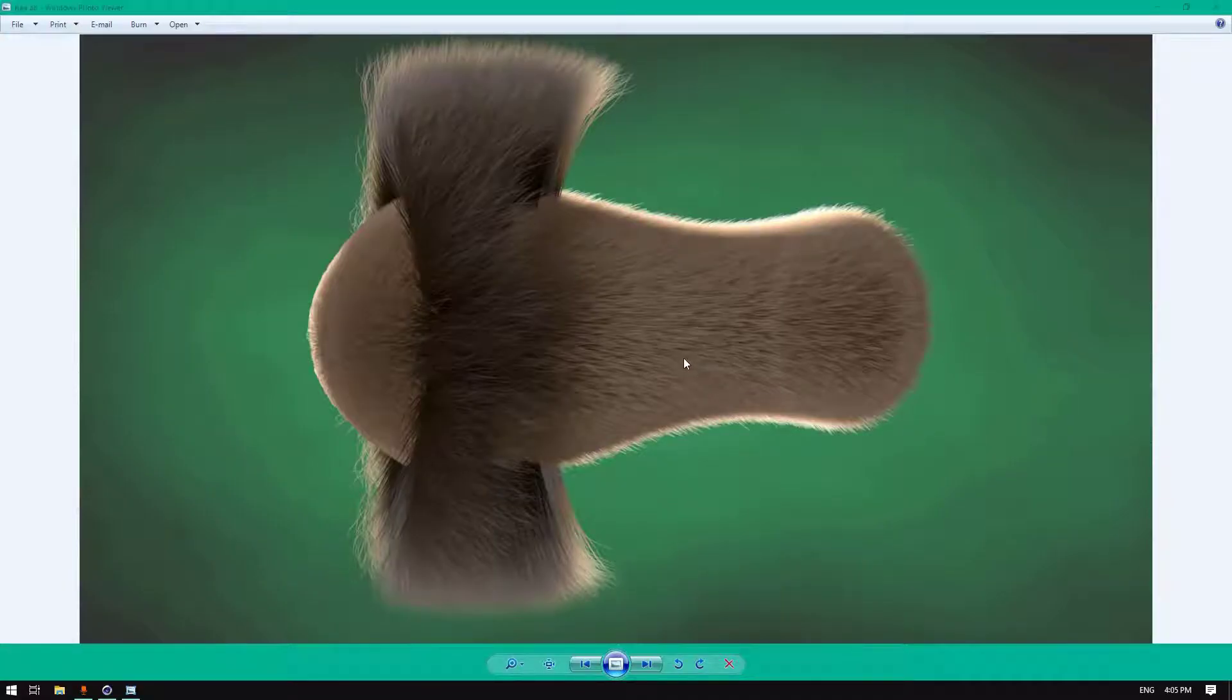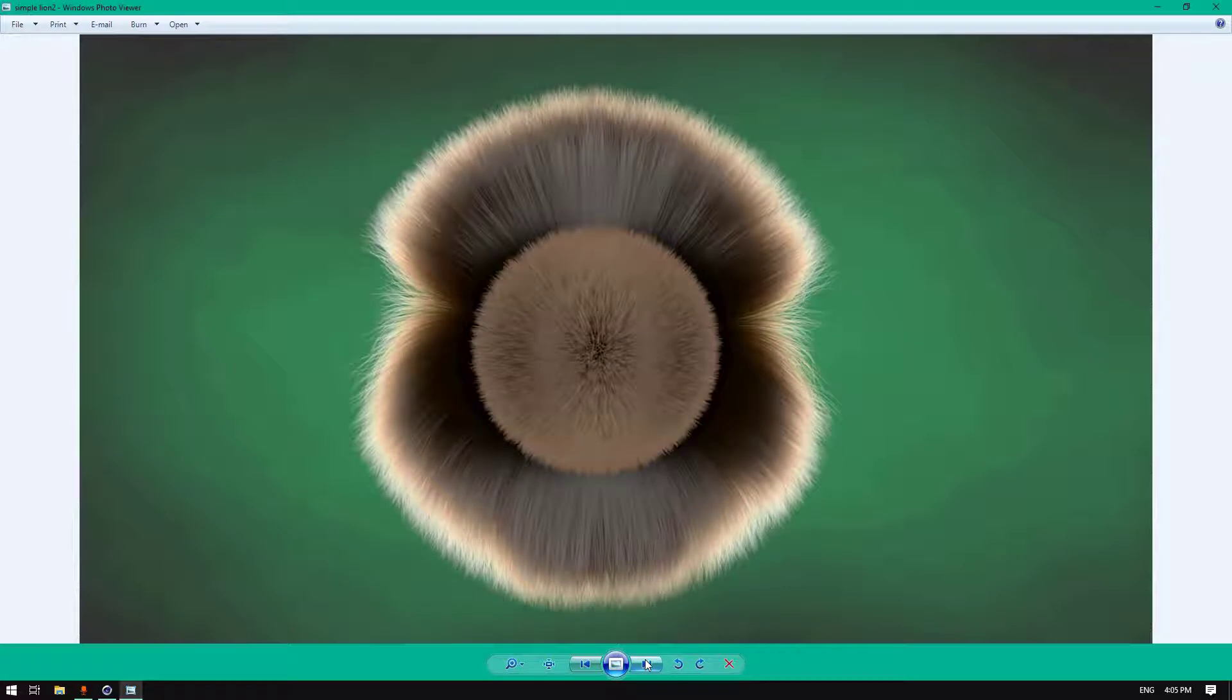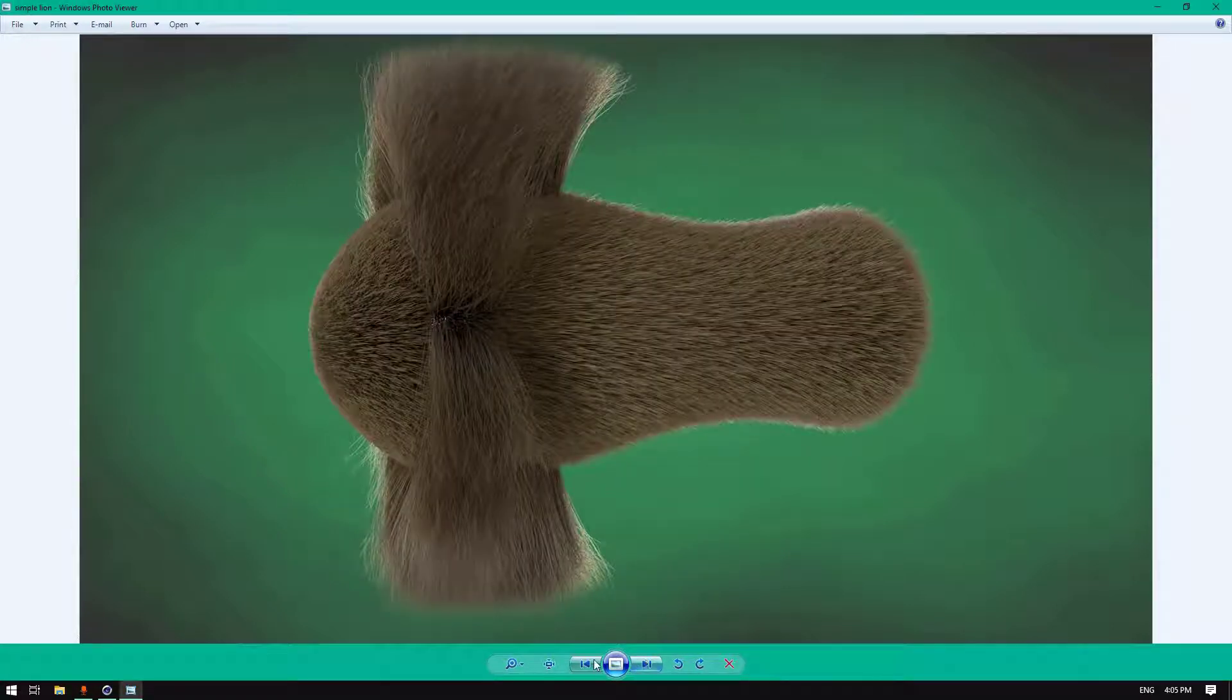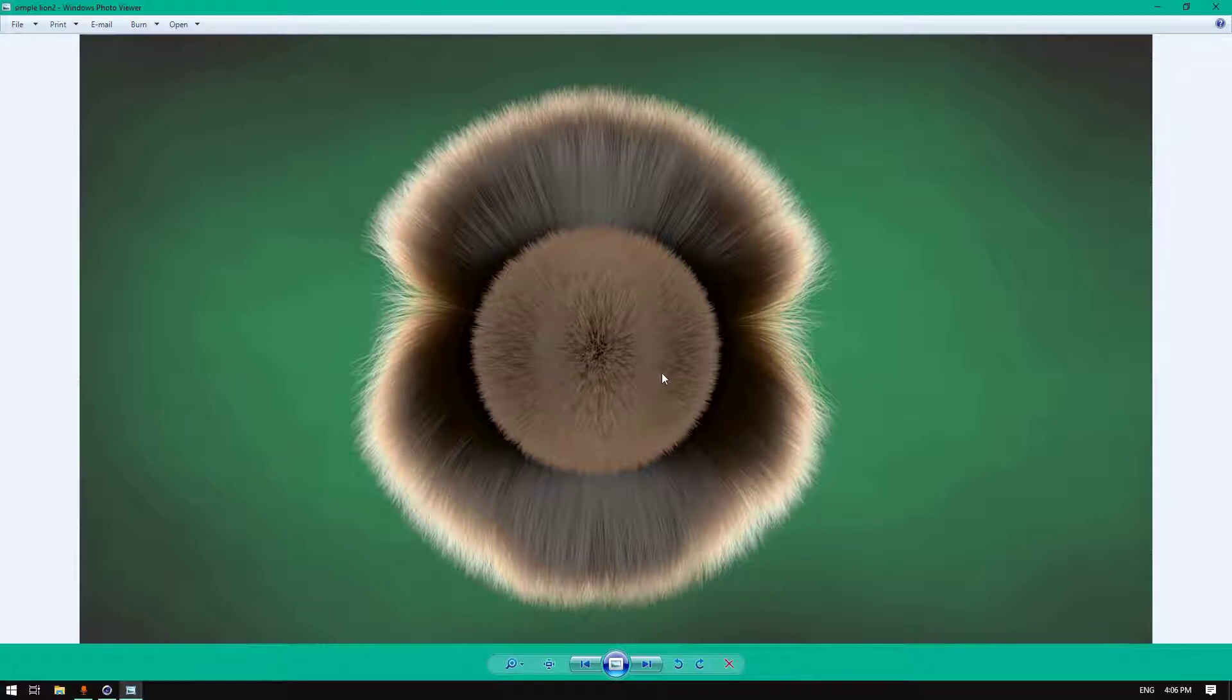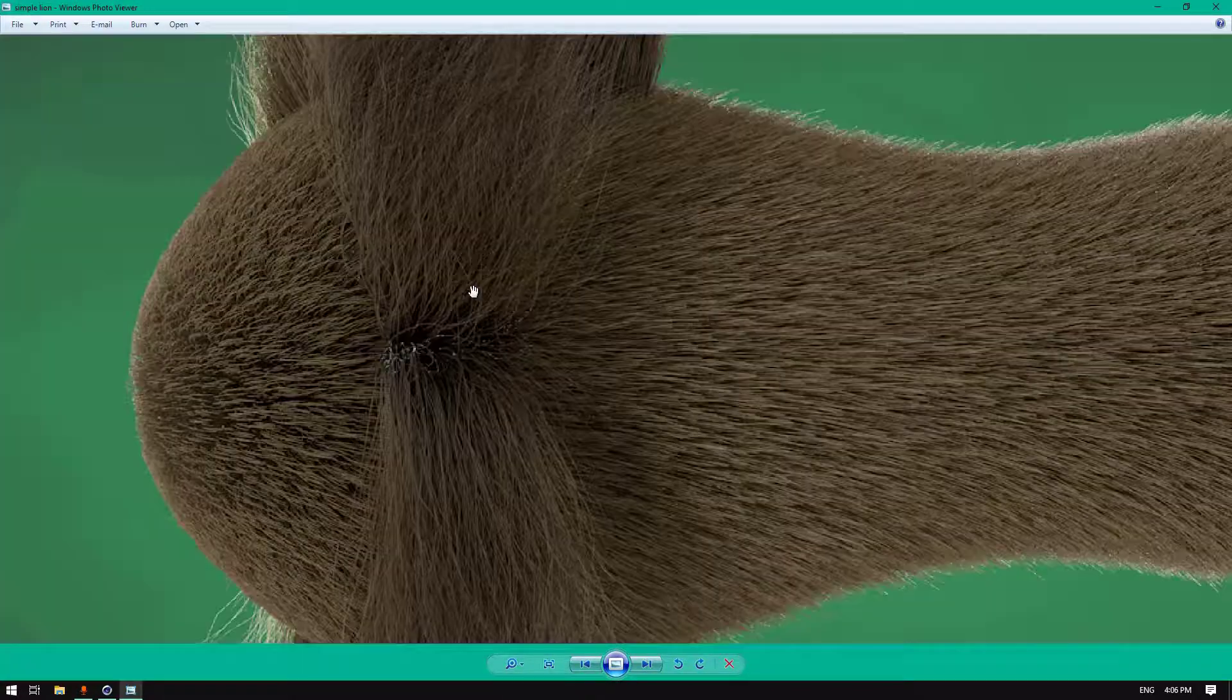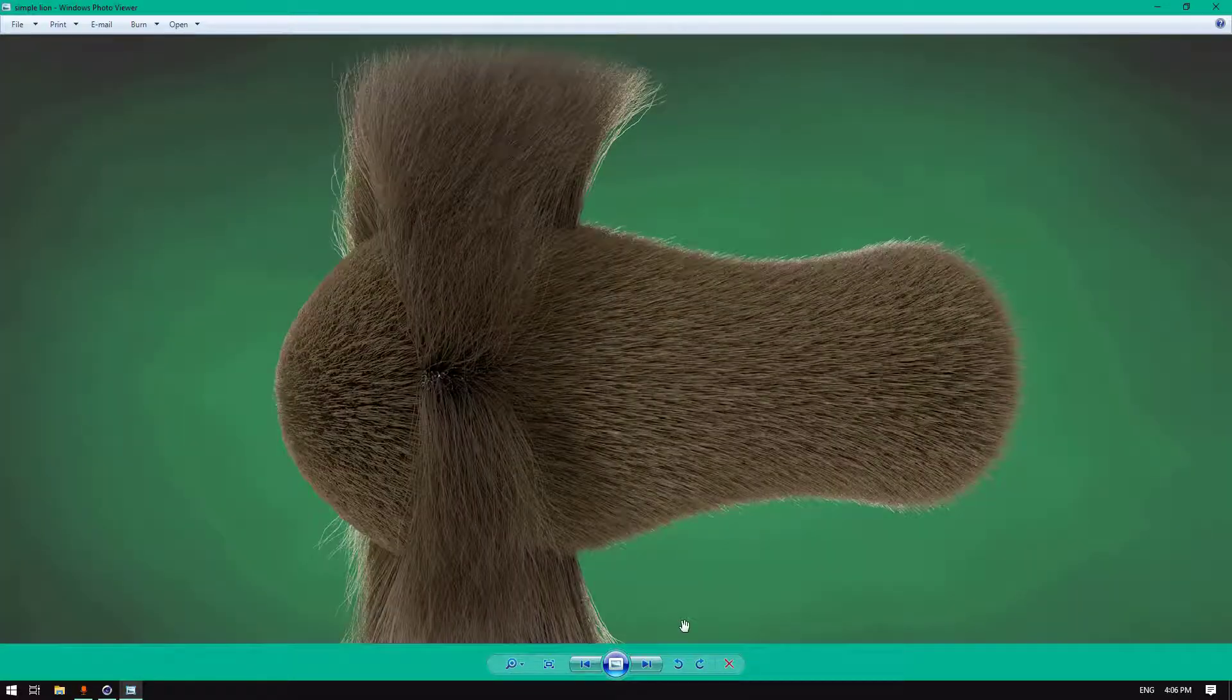Hello everybody, welcome to another exciting tutorial. Today I'm going to show you how to create a very realistic hair object inside Cinema 4D. I'm talking here about lion hair or lion fur inside Cinema 4D, a very realistic one.